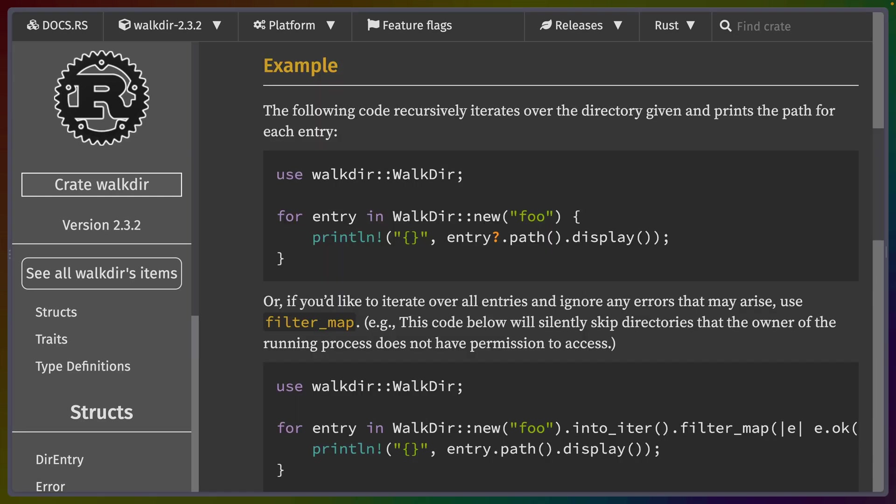Here you can see that iterating over a directory is as easy as doing for entry in walkdir new at some place, print the path.